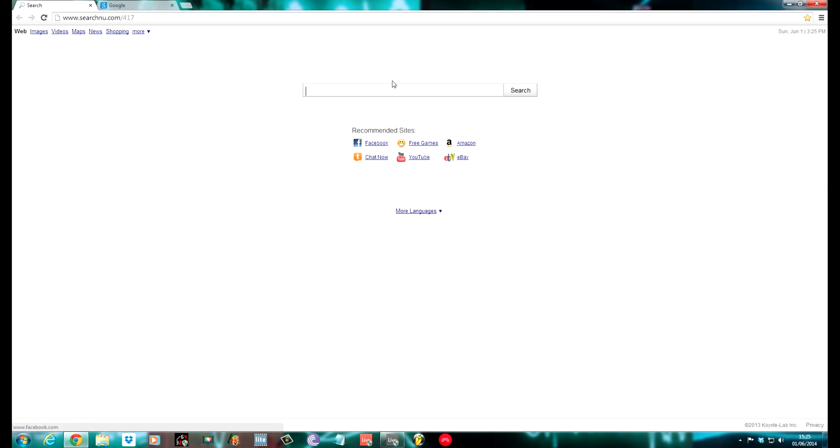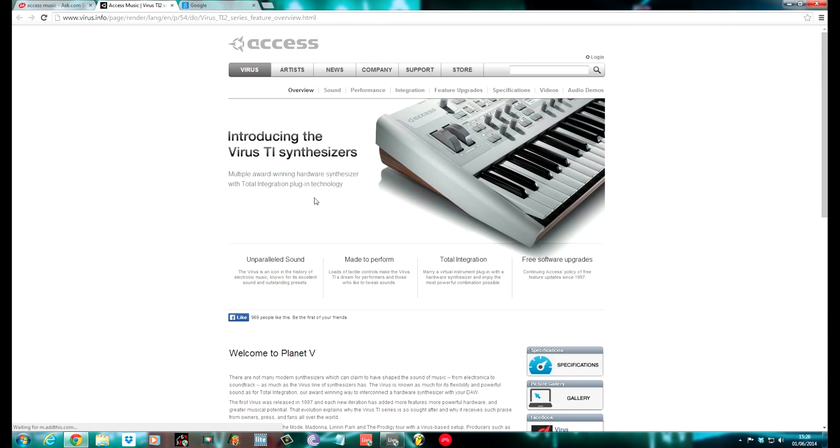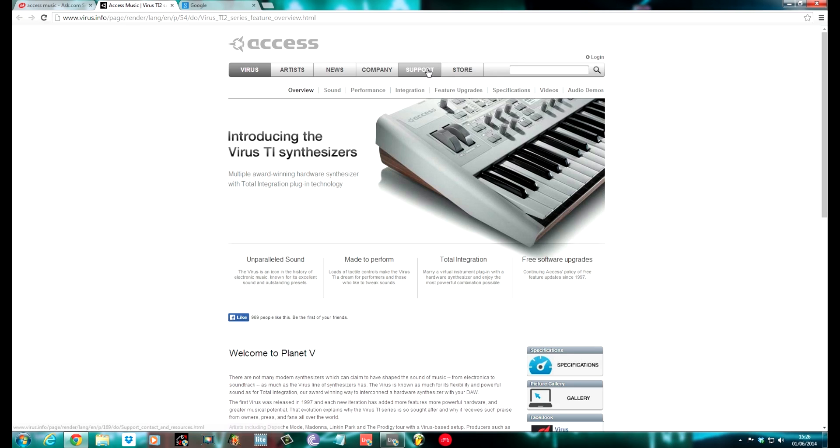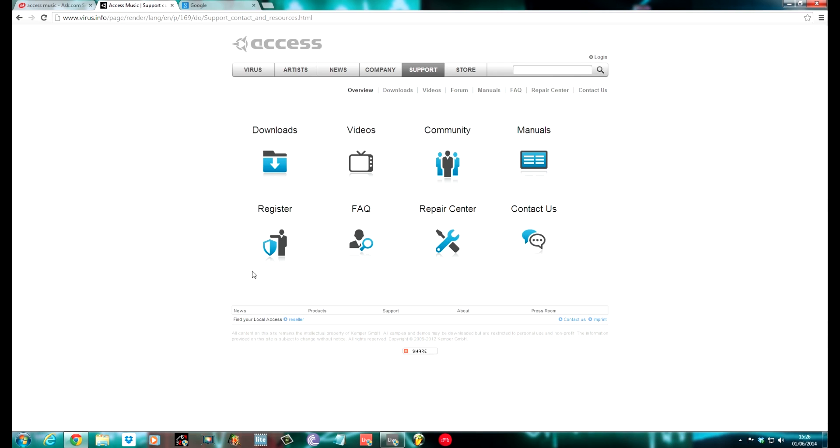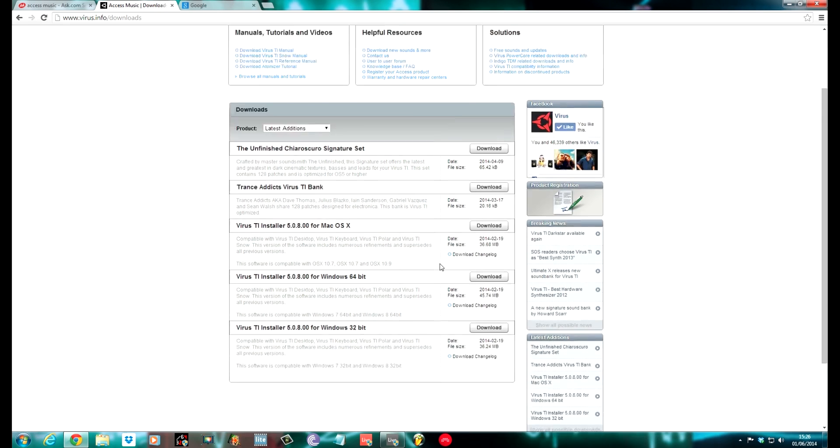To do that, you need to go to the Access Music homepage. I'll put the link for the homepage in the description so you can navigate to it easily enough. You need to register your Virus. To do that, you need to go to Support, Register, and then follow the steps. Once it's registered and you've created an account with Access, you can then download the relevant drivers. Go to the Downloads tab, click on it, and then download the relevant driver for what you're doing.